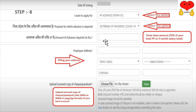If you want to apply for this claim, press the scroll button and select PF advance form 31. Select the purpose — select the outbreak of pandemic COVID-19. Select the amount and enter 70% of your total amount, or enter 3 months' salary total.